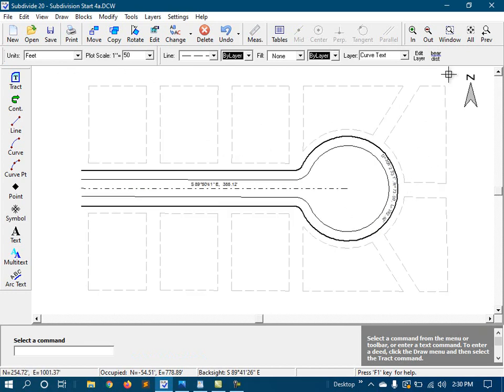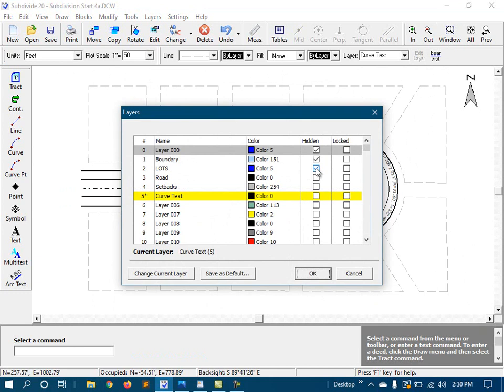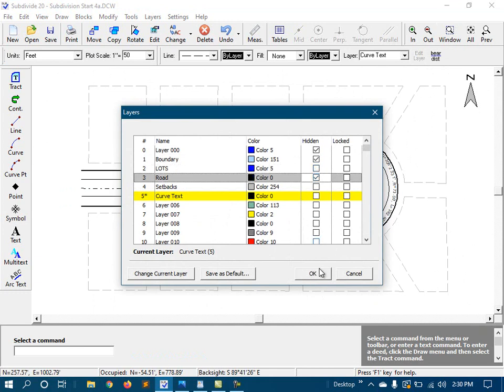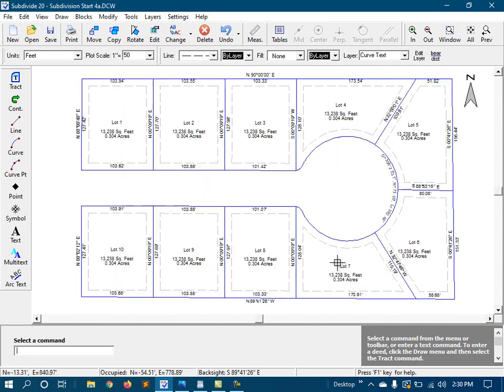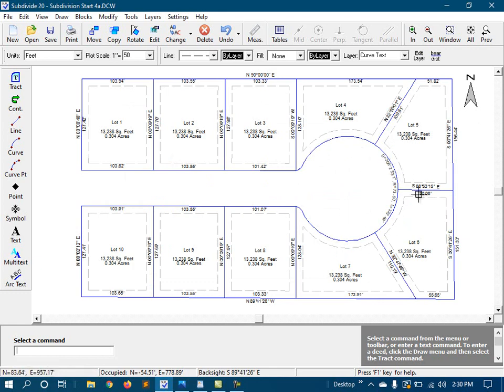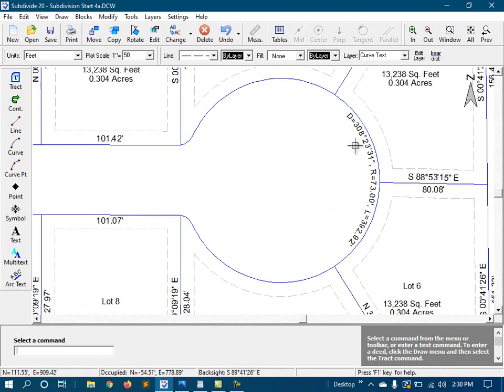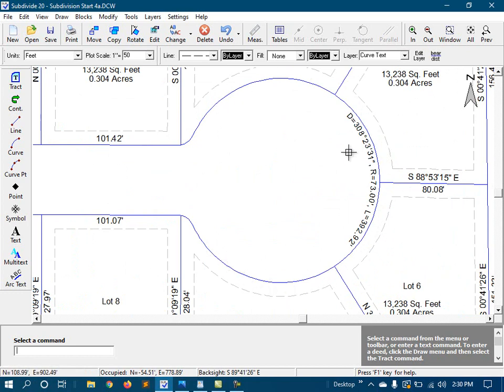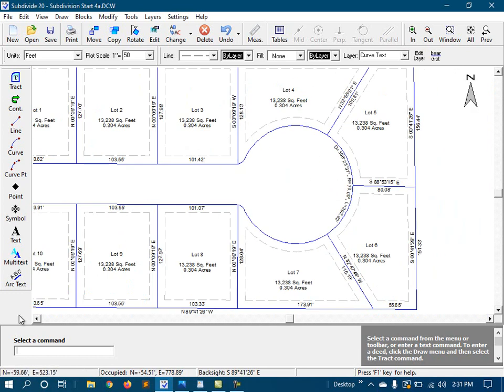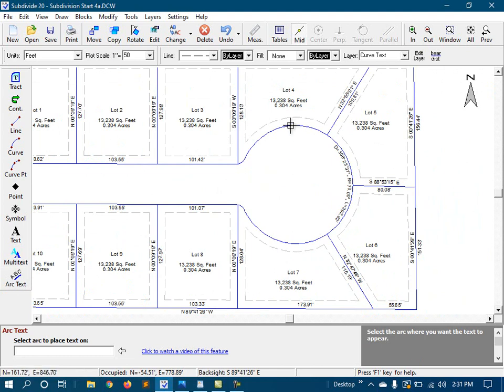So now I'm going to turn the lots back on and turn the road off. And I'm going to dimension the individual segments for each of the lots. Now, we already have the delta and radius here, and that's going to be the same for all of these. So once again, I don't need to put that on every single one of these. But I do need to put something like the arc length in there. So let's do that.